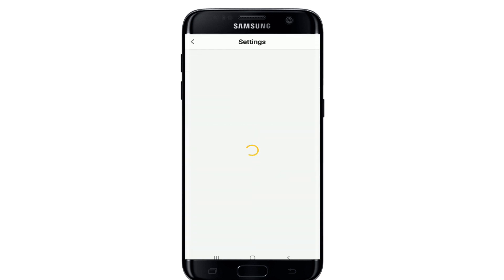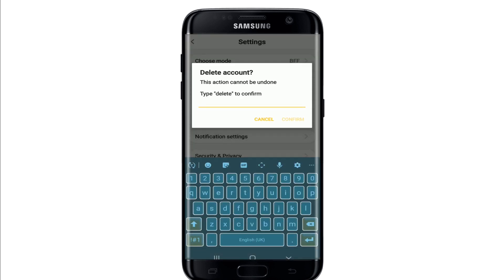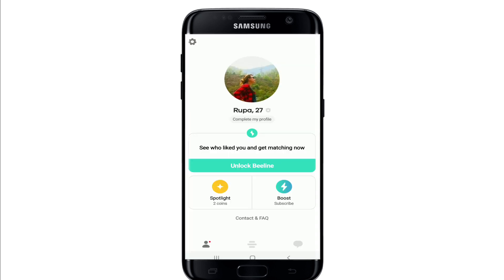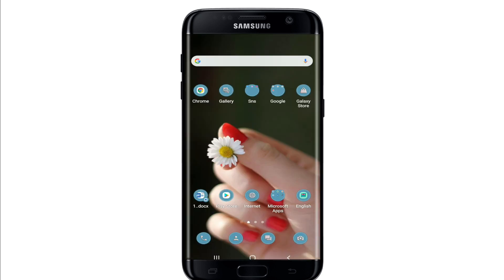Go to the Settings button at the top left corner and tap it. Now tap on the Delete button at the bottom right and type in 'delete' in order to confirm your deletion. After you tap on Confirm in the pop-up, you'll be able to delete your Bumble account.